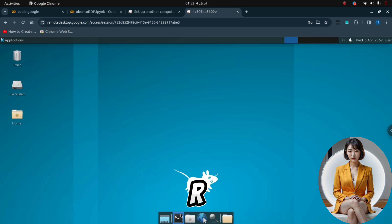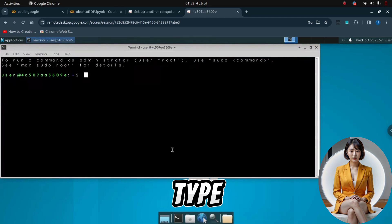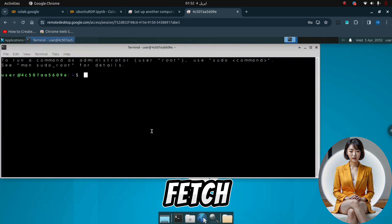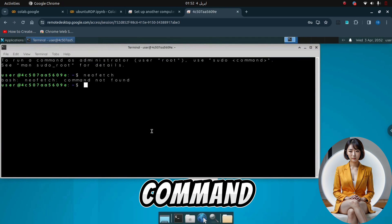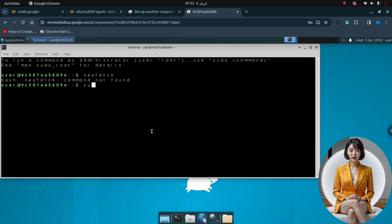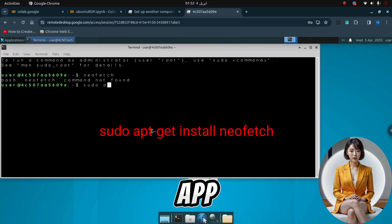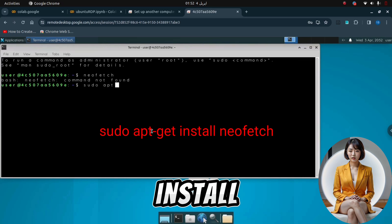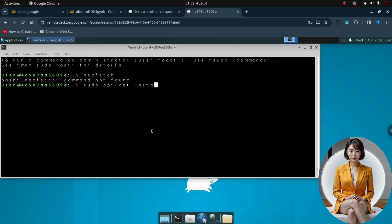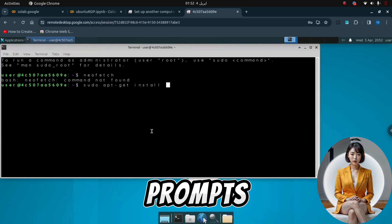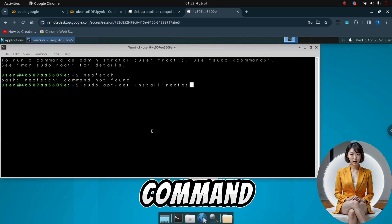To check the RAM and storage of our RDP, open the terminal and type neofetch. If the command isn't installed by default, you can install it using sudo apt-get install neofetch. Follow the on-screen prompts, including entering the root password to install the command.